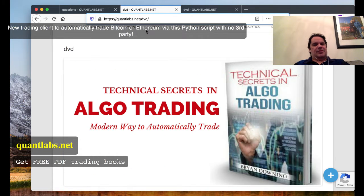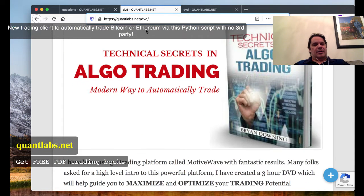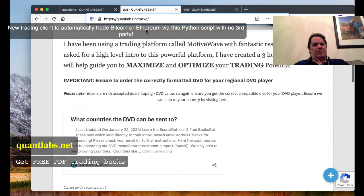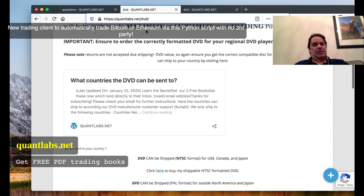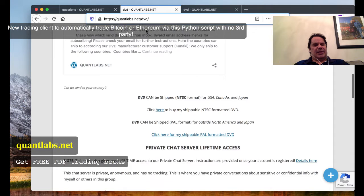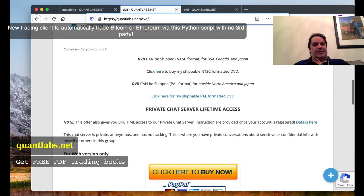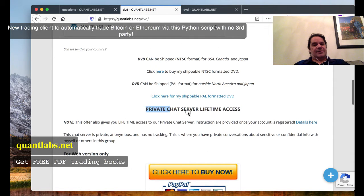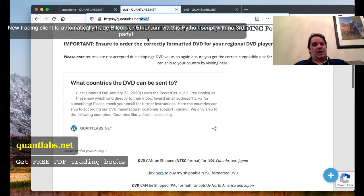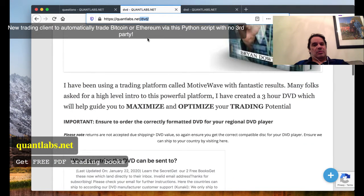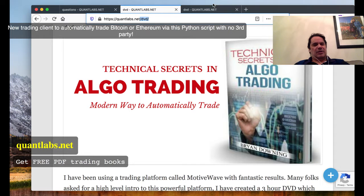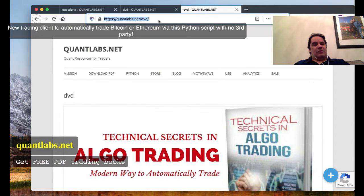If you're interested in getting on our private chat server as our WhatsApp group will be closing, there's no logging, no third party, and you get lifetime access at QuantLabs.net/dvd, which will also include training videos.